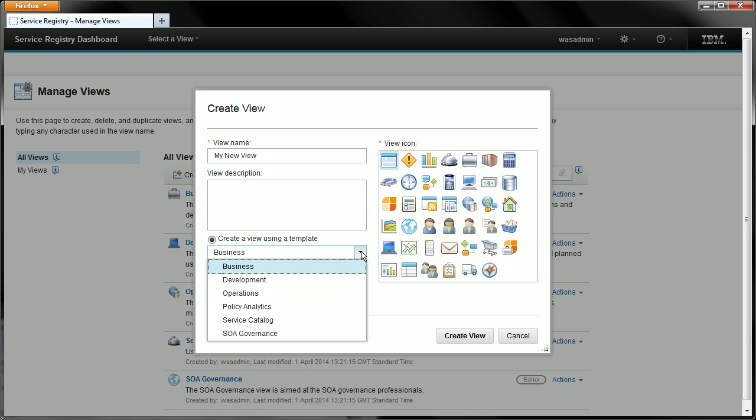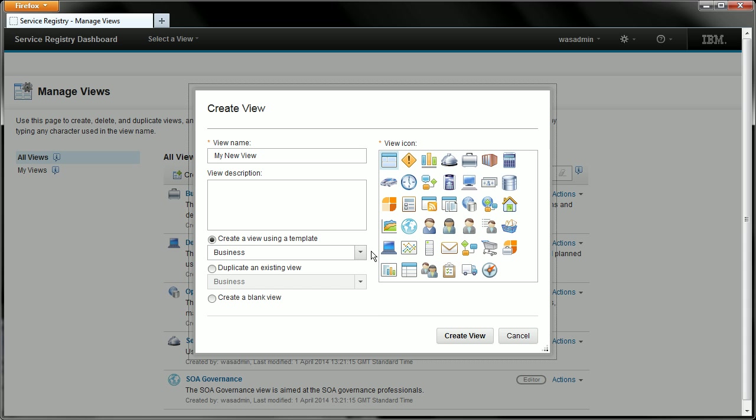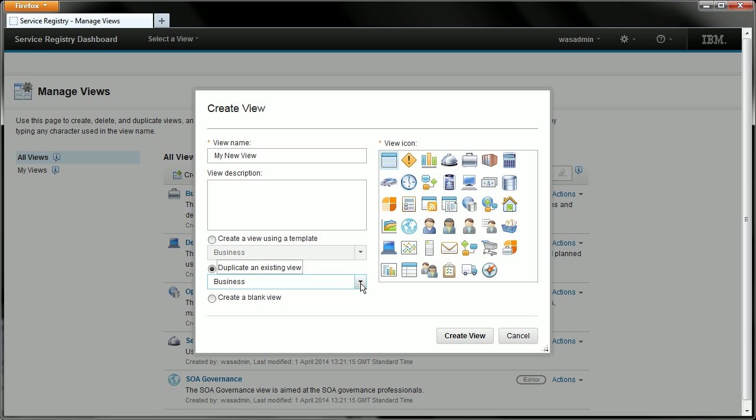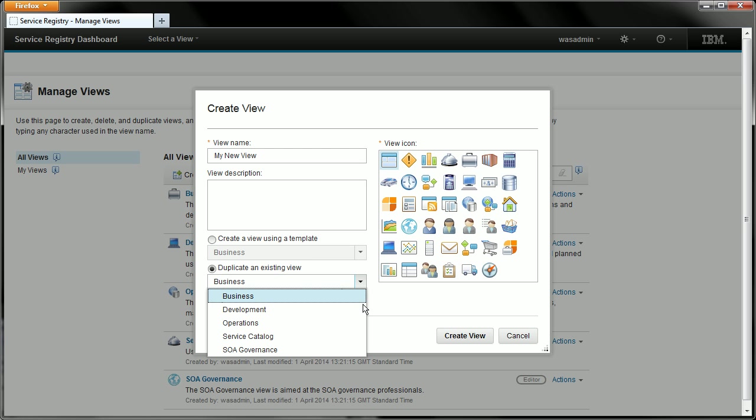Now if you had for example customised your development view and you wanted to start from that customised version of the development view then you could duplicate the development view instead by selecting it here. This option will let you duplicate any existing view so if you had created your own entirely custom view and just had a few changes that you wanted to make in another view based upon that then you could duplicate that and work from there.